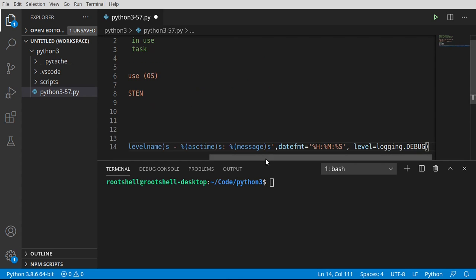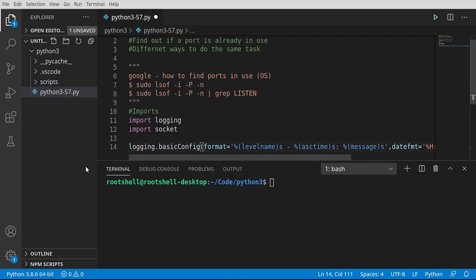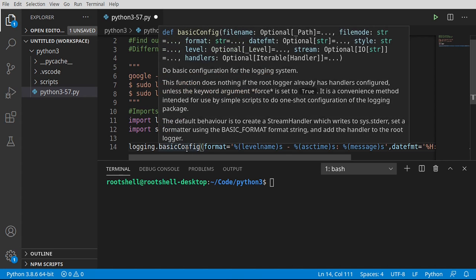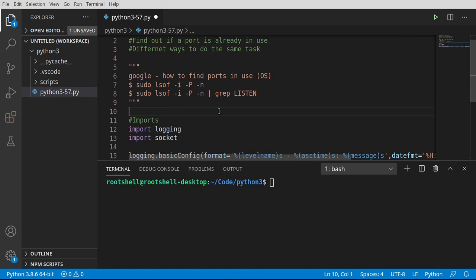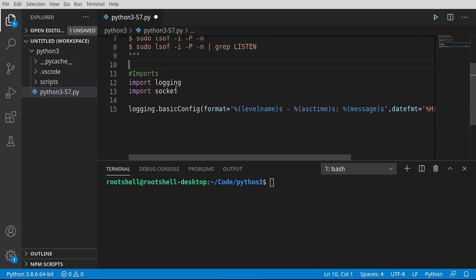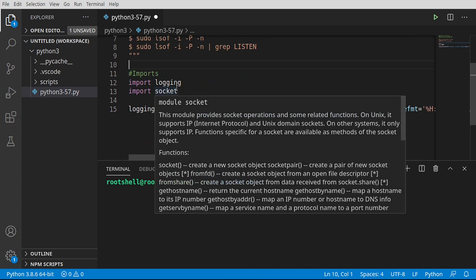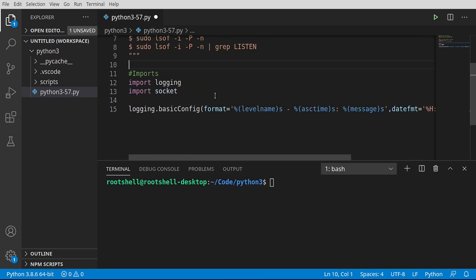I'm just going to copy and paste. We've got logging and socket, and then I'm going to configure logging. That's right, it's really that simple. We're going to keep this nice and short for this video. I want it dead simple to understand.